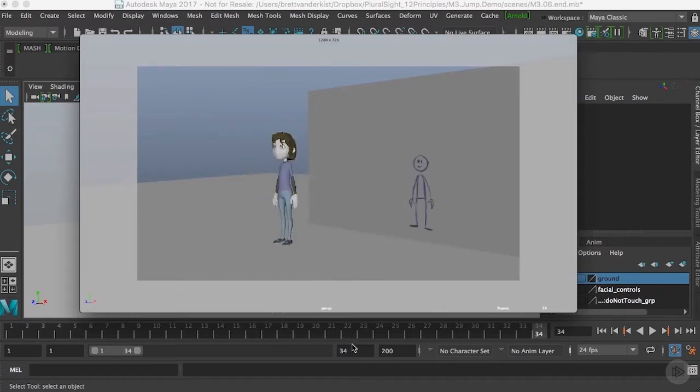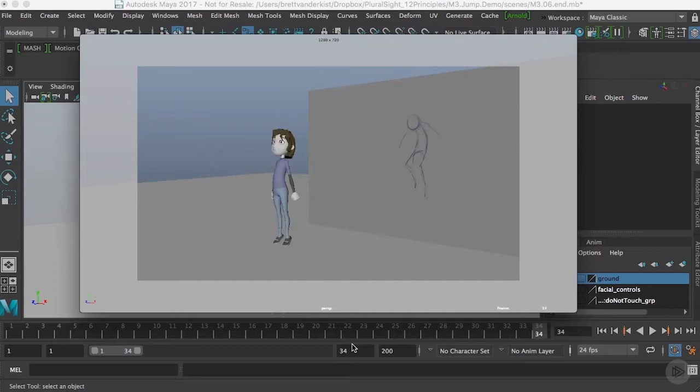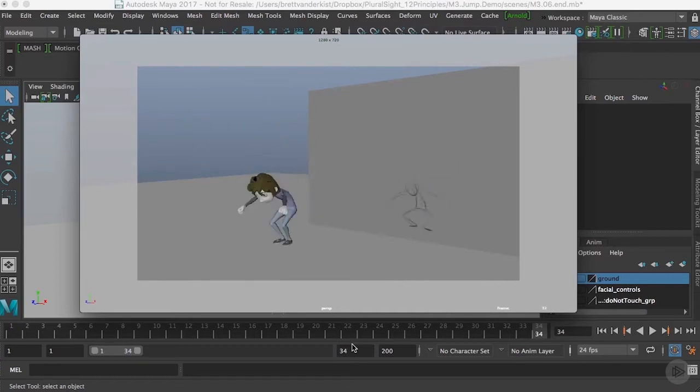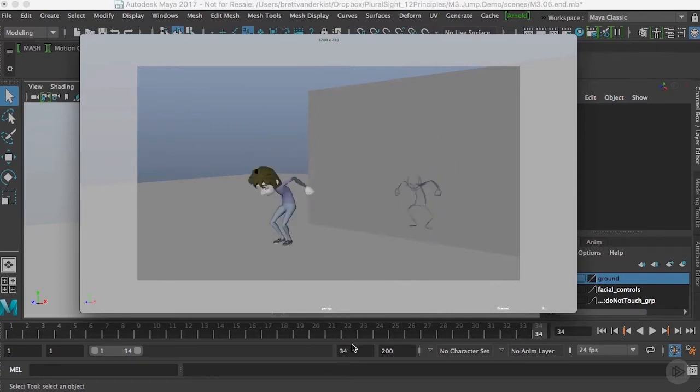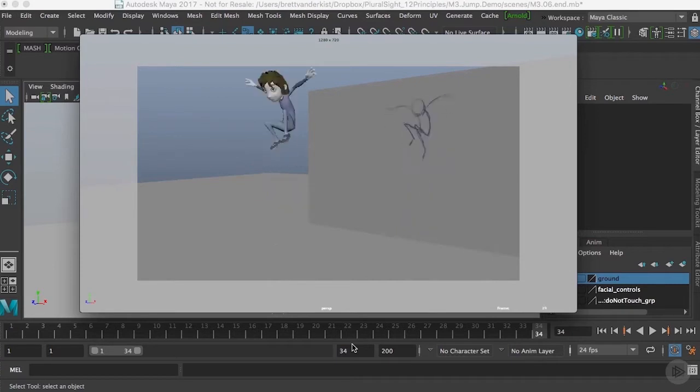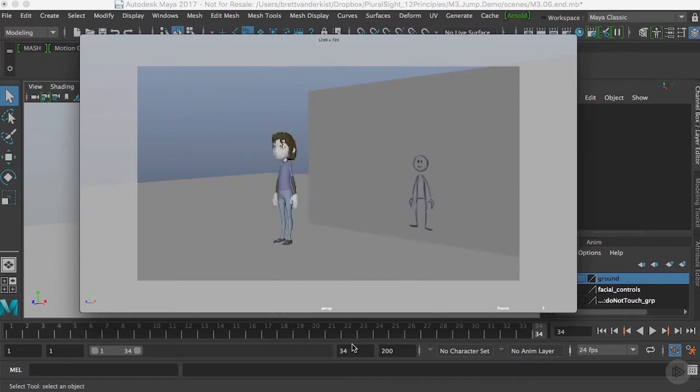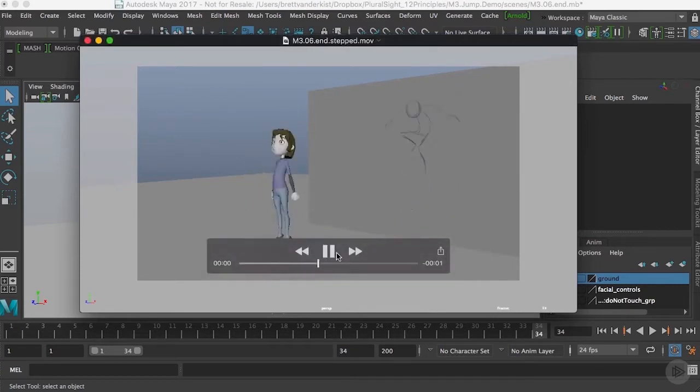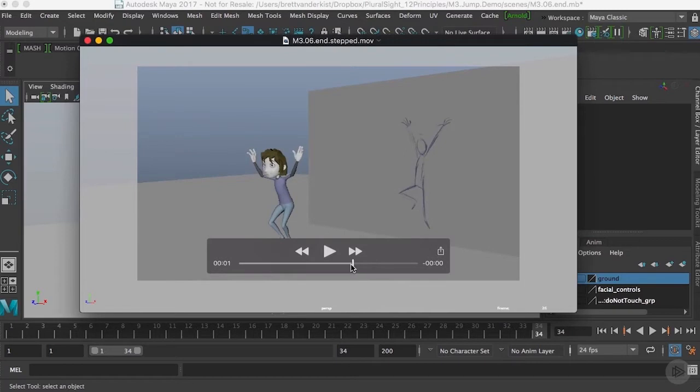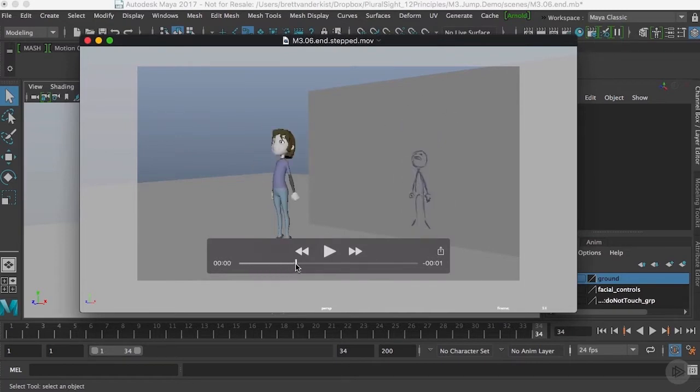So here's a stepped mode playblast of the previous clips work and there's a few more poses that I need to create to break down the action a little bit further and again having a lot of good targets to incorporate drag, overlap, and follow through in our animation.